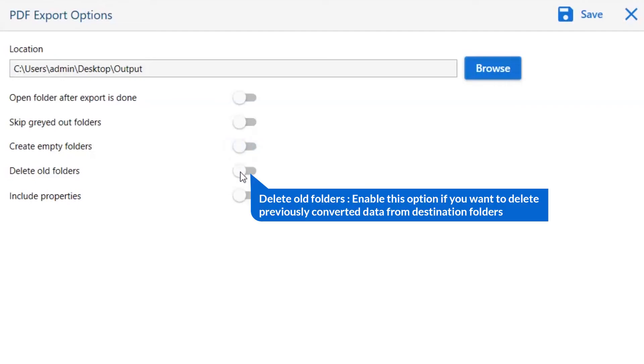Next one is to delete old folders. If you want to delete previously converted data from the destination folder, then please enable this option.